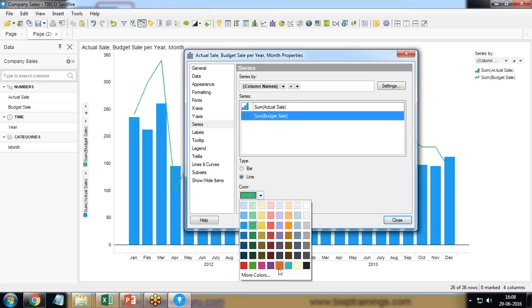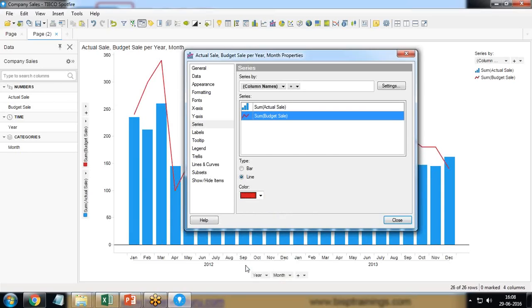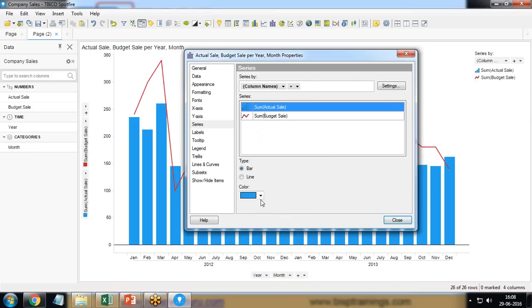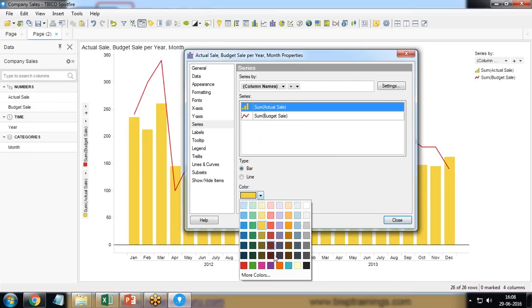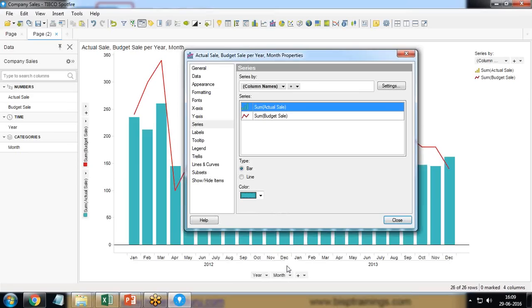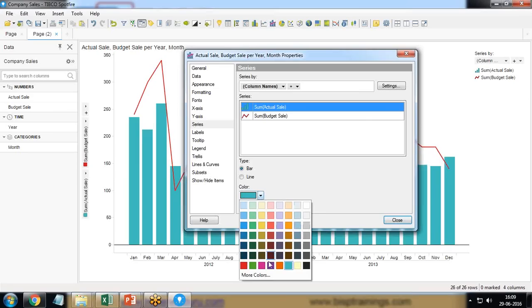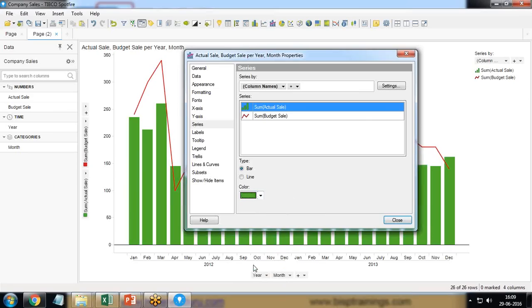We can set a color. We can change the color of the line from here. And similar for sum of actual sales. I change the color to something like this one or let's say green which is more visible.